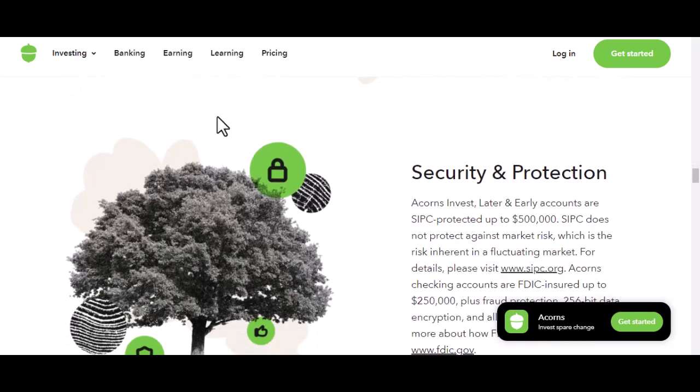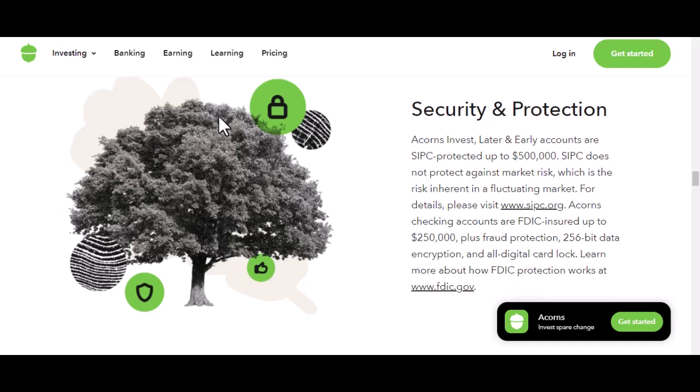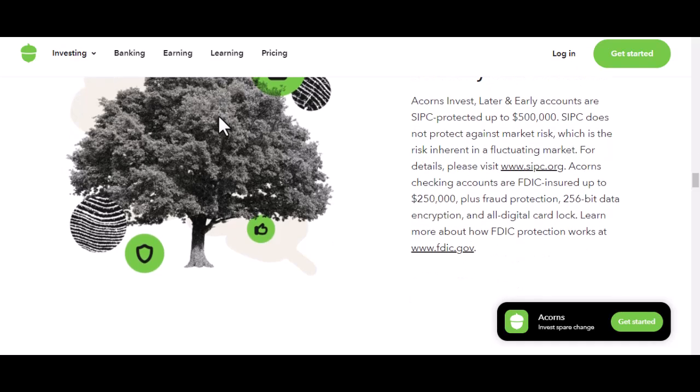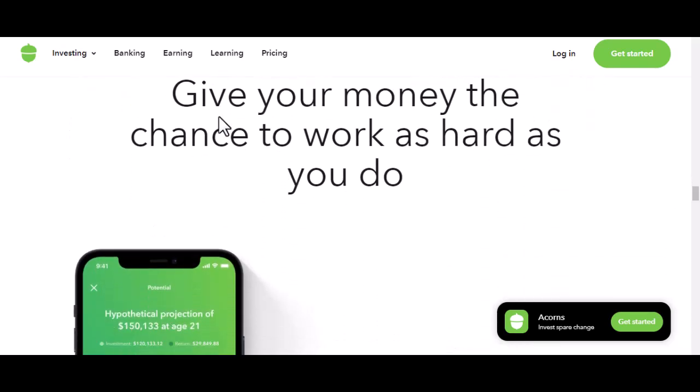Step 6: Set your investment goals. Acorns allows you to set specific investment goals. Whether it's saving for a down payment, retirement, or a vacation, setting goals can help you stay motivated.